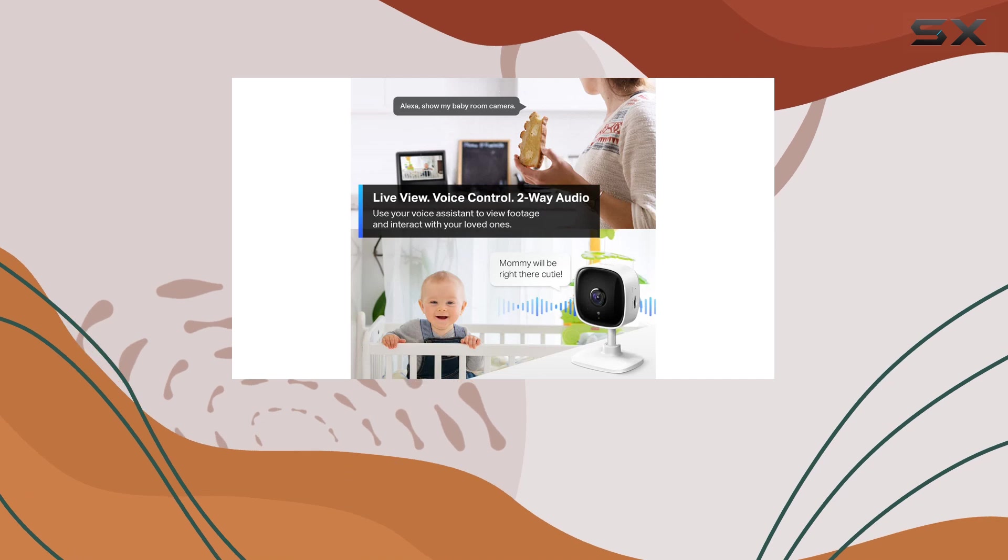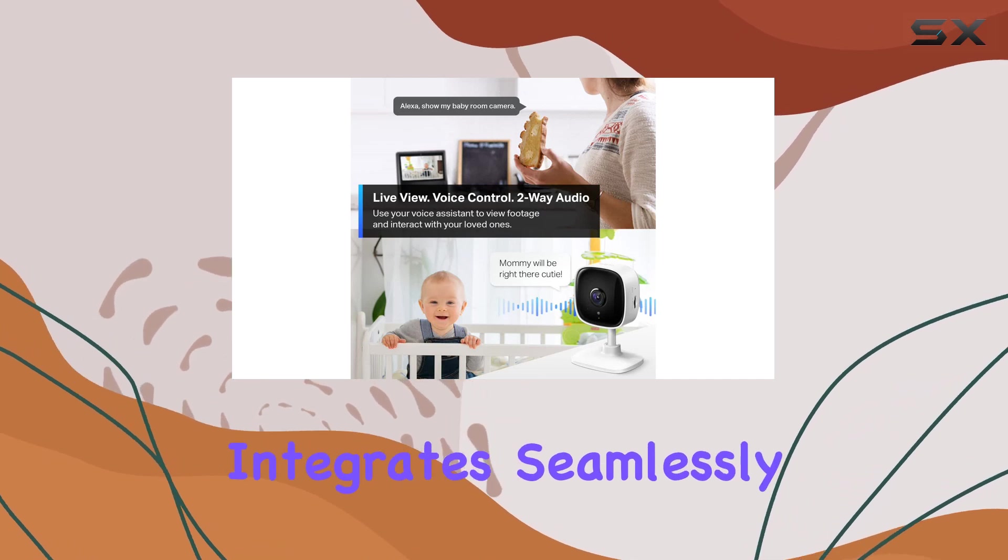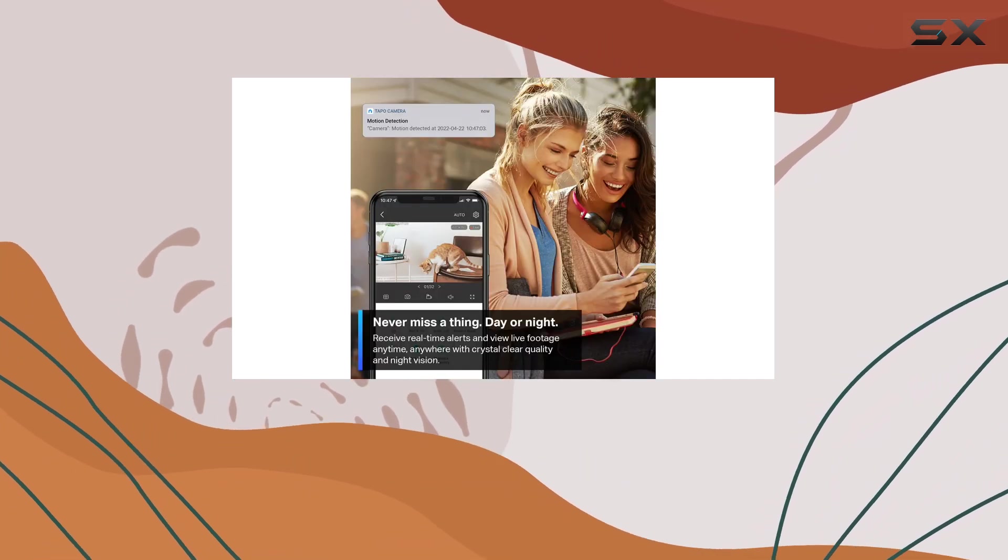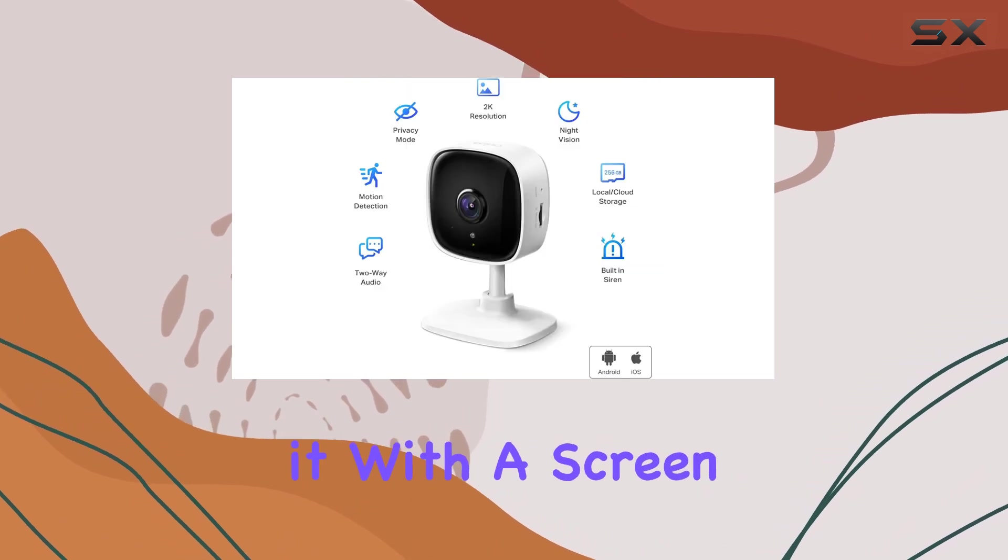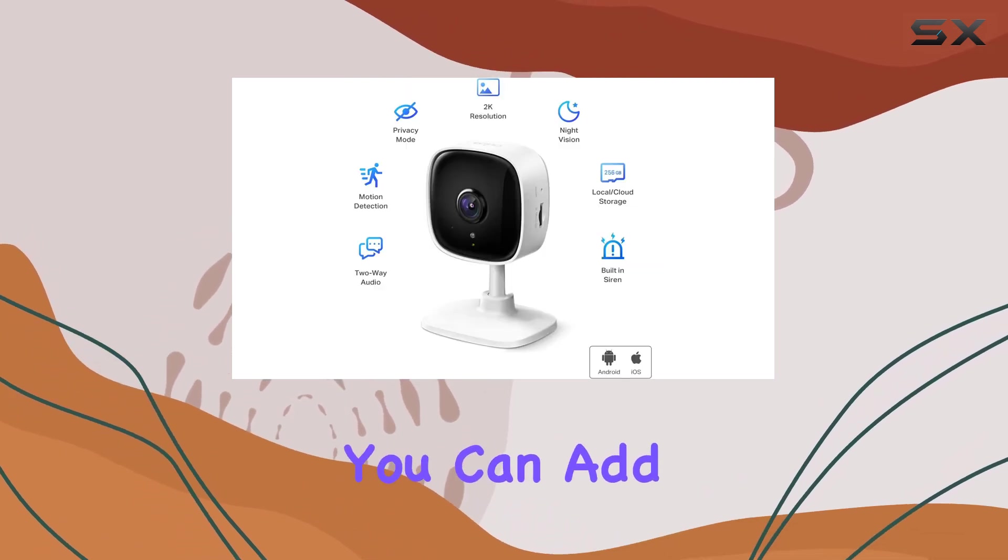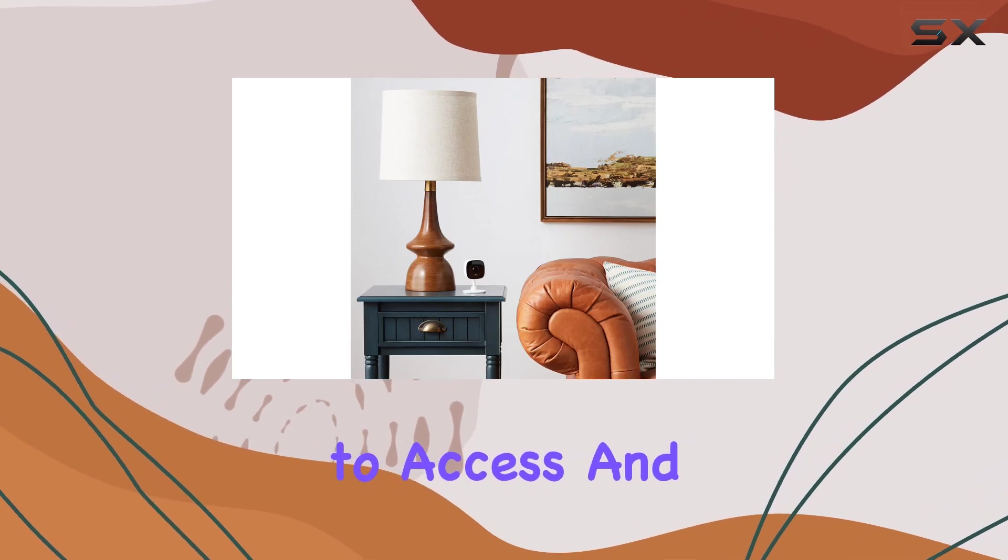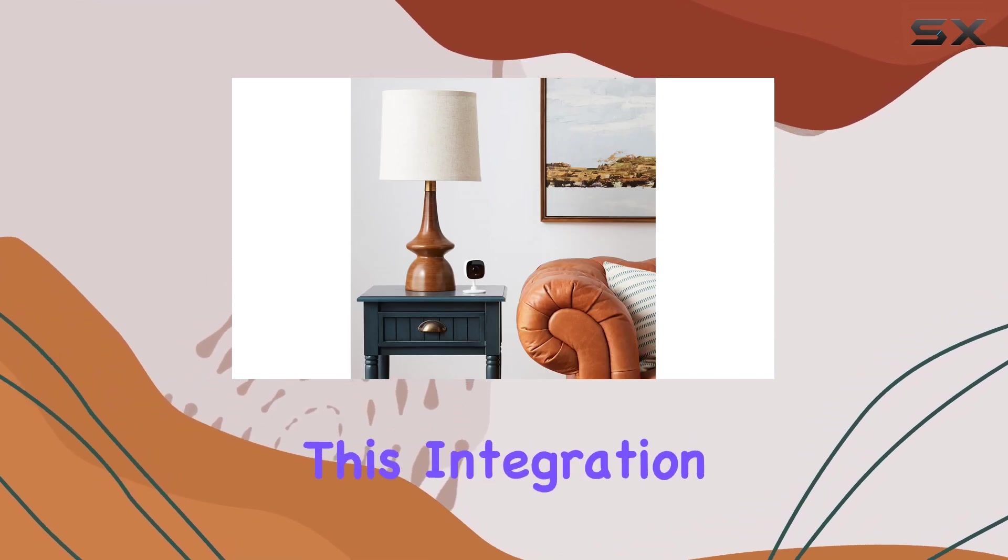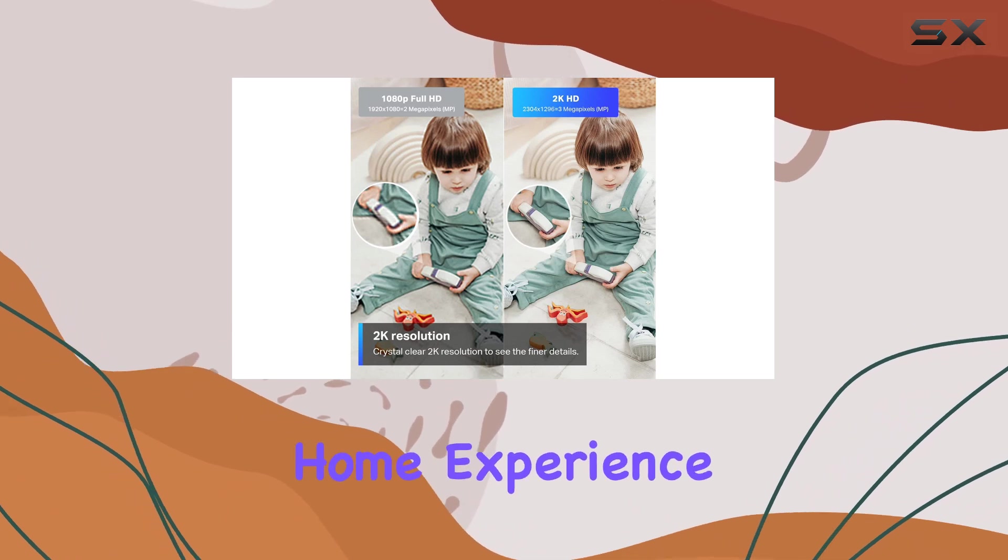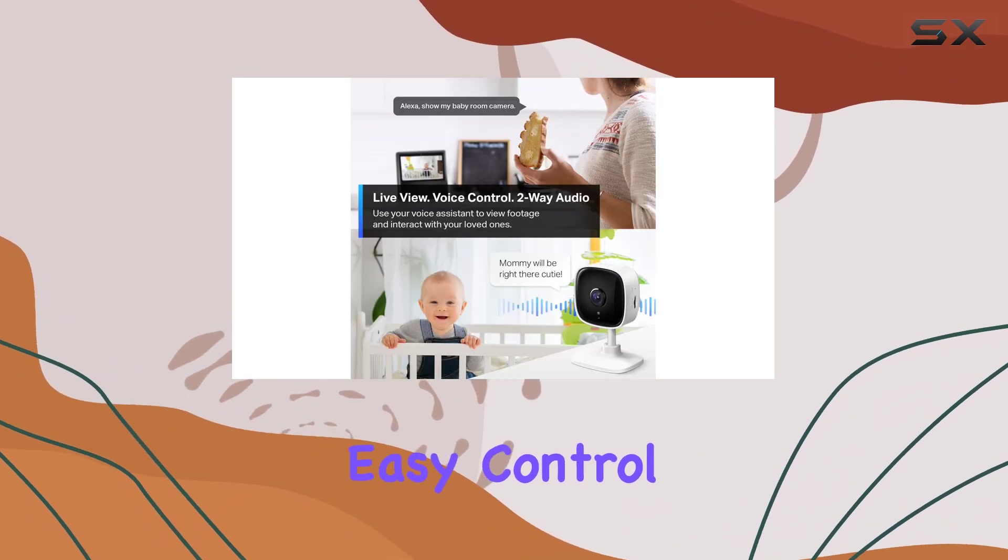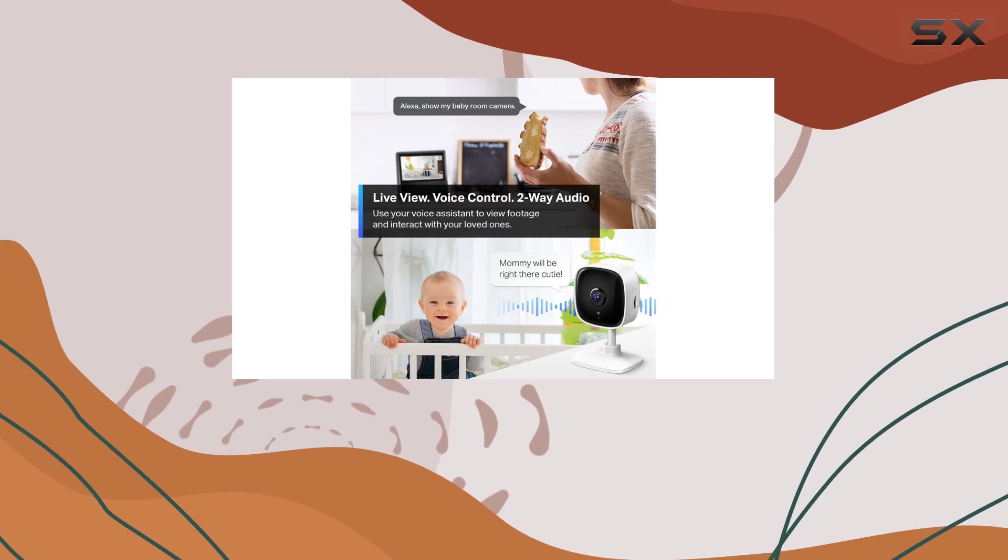Furthermore, this camera integrates seamlessly with popular smart home assistants like Alexa and Google Assistant. By combining it with a screen Alexa device, you can add voice control, making it even more convenient to access and monitor your camera feeds. This integration enhances your overall smart home experience and allows for easy control and monitoring from anywhere.